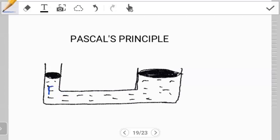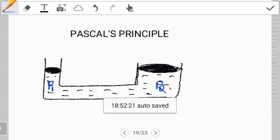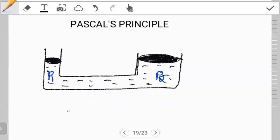So the pressure this side — let's say pressure one — is going to be equal to the pressure at any point, even up to this point, pressure two. That's all we have to keep in mind: pressure one is equal to pressure two.